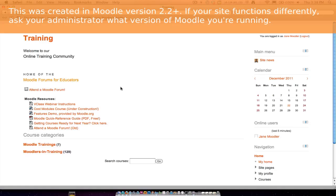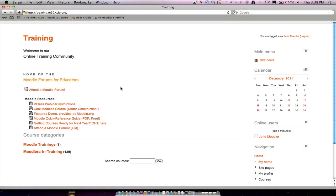All right, let's talk about navigation in Moodle 2.0 and up. It's quite different from the navigation in Moodle 1.9 and before, so pay attention. It takes some getting used to.